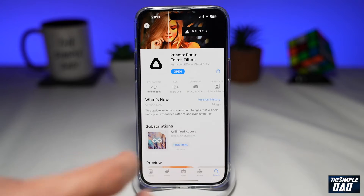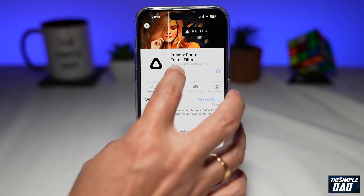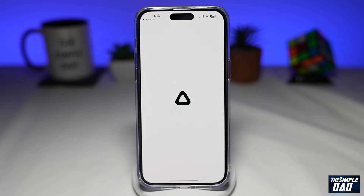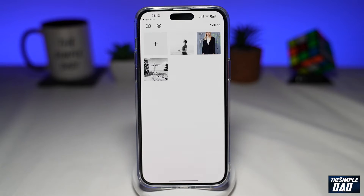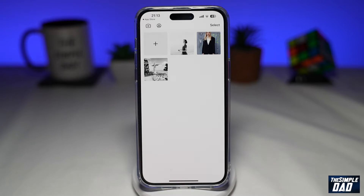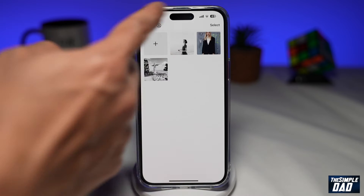Once that is installed, go ahead and open it. Now it may ask you to subscribe to the app, but just tap on the X at the top left and then you'll come to the screen.